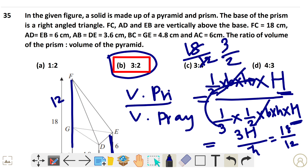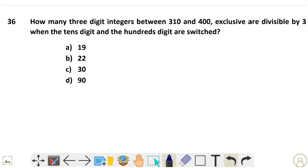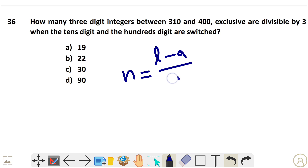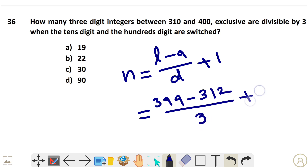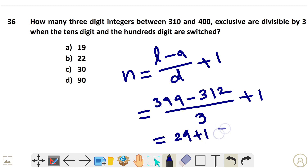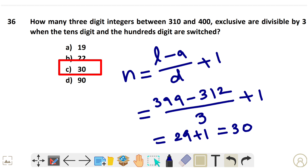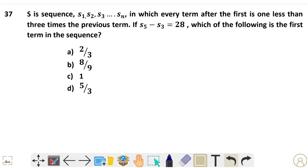Question 36: Using the formula n = (l minus a) divided by d plus 1, where l = 399, a = 3, d = 12. Solving gives 29 plus 1 = 30. Option C is the answer.